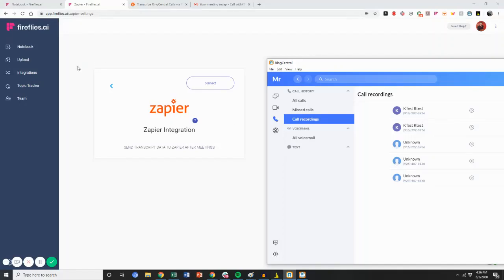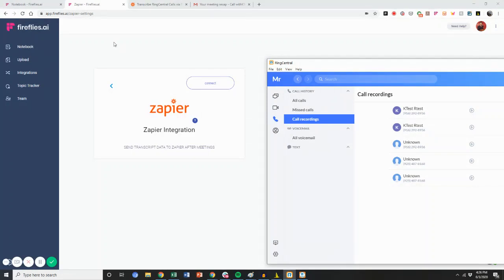I'm going to show you how you can get RingCentral recorded calls transcribed by Fireflies in a really easy manner.